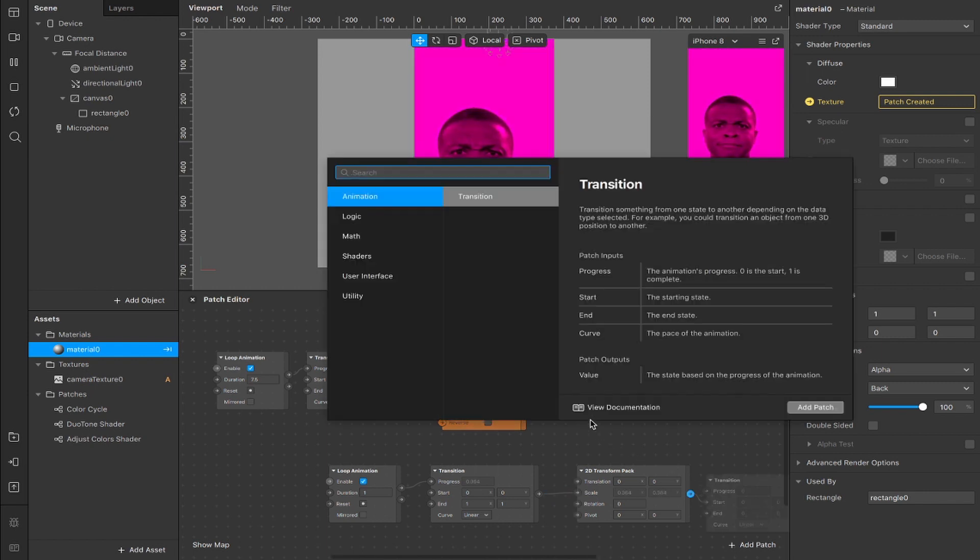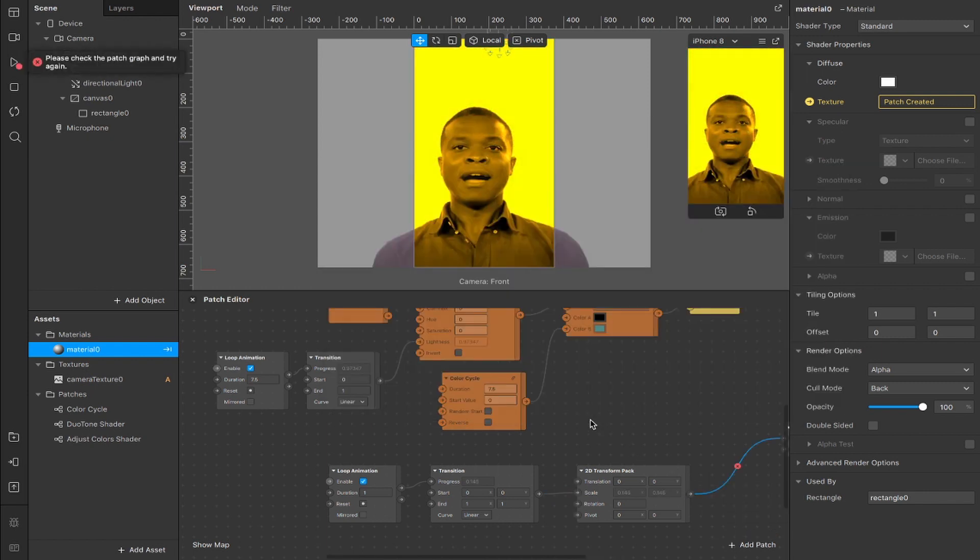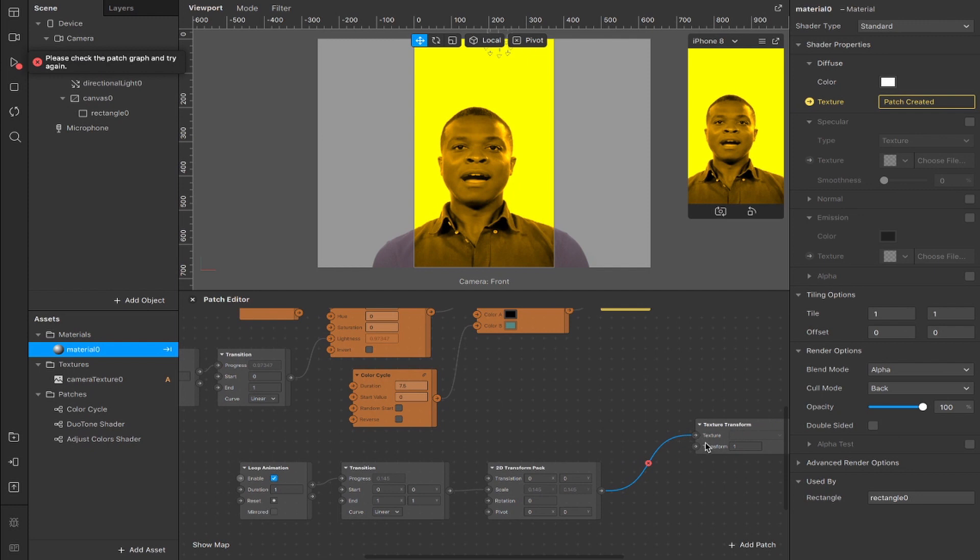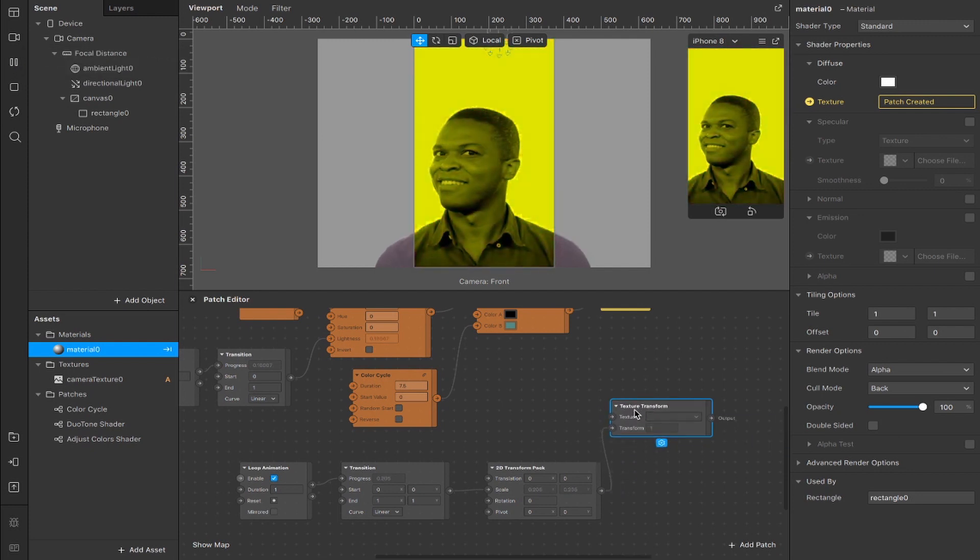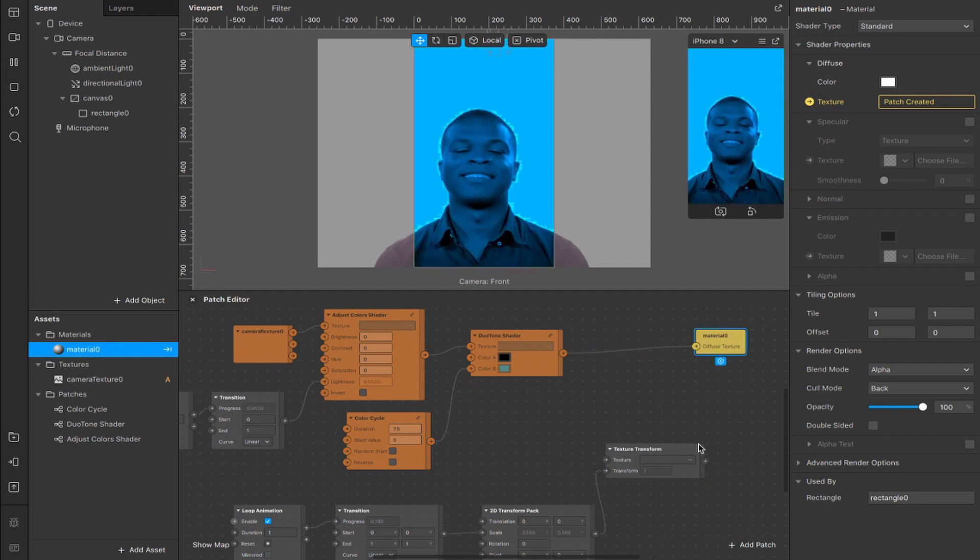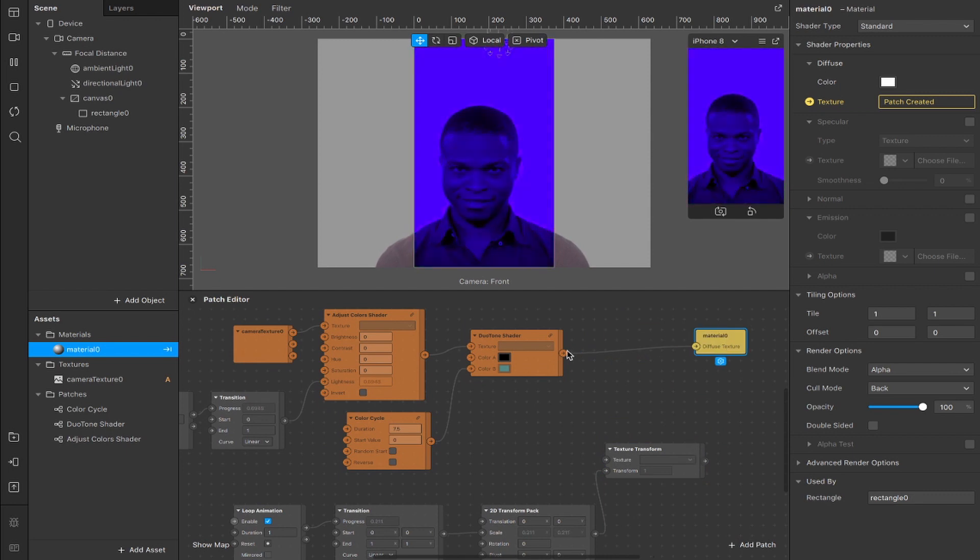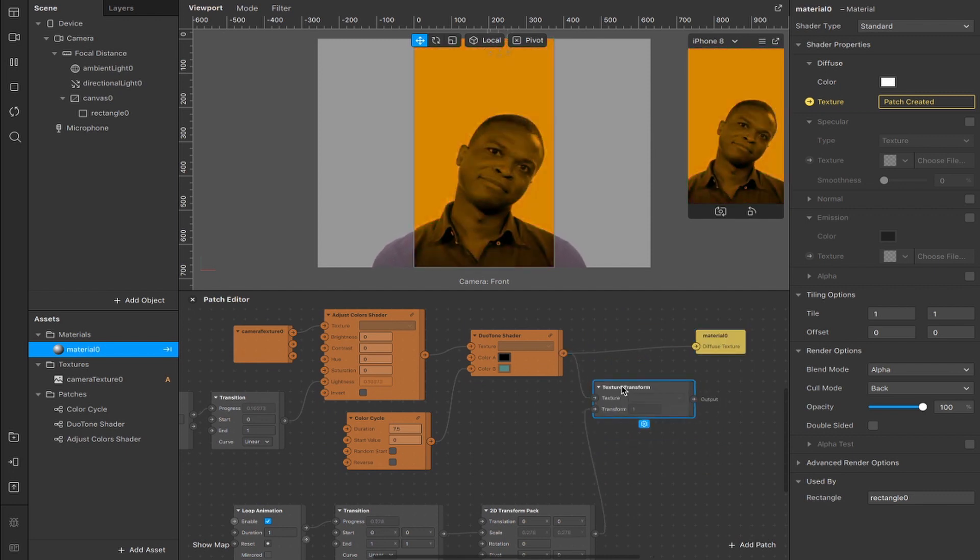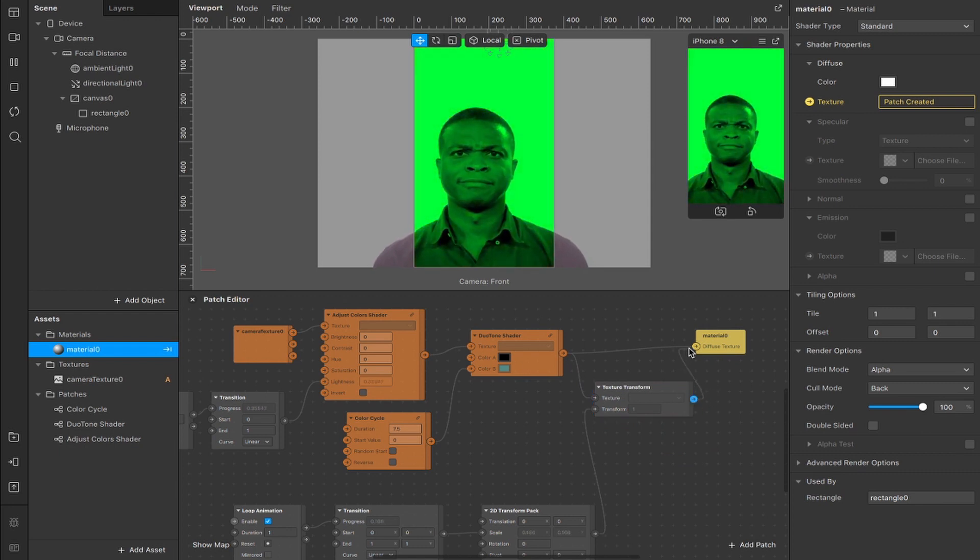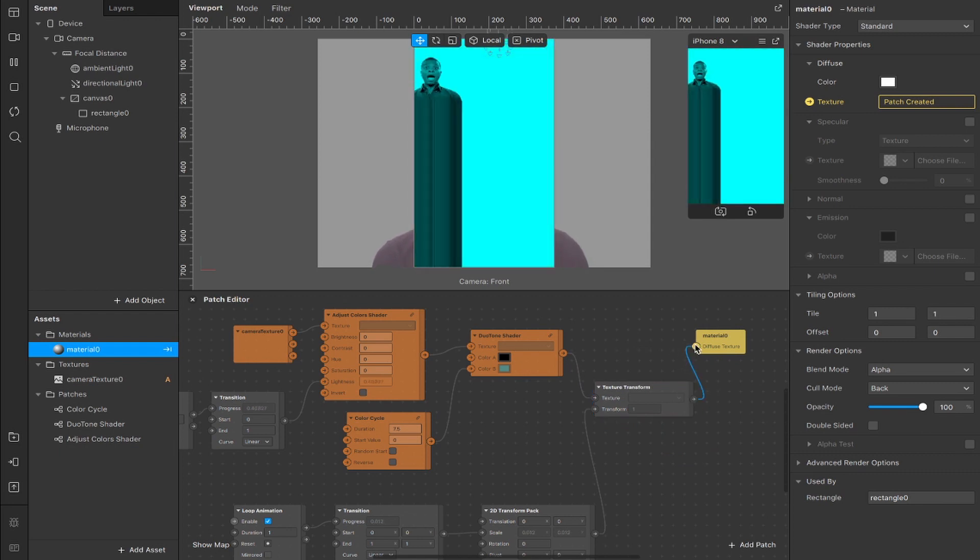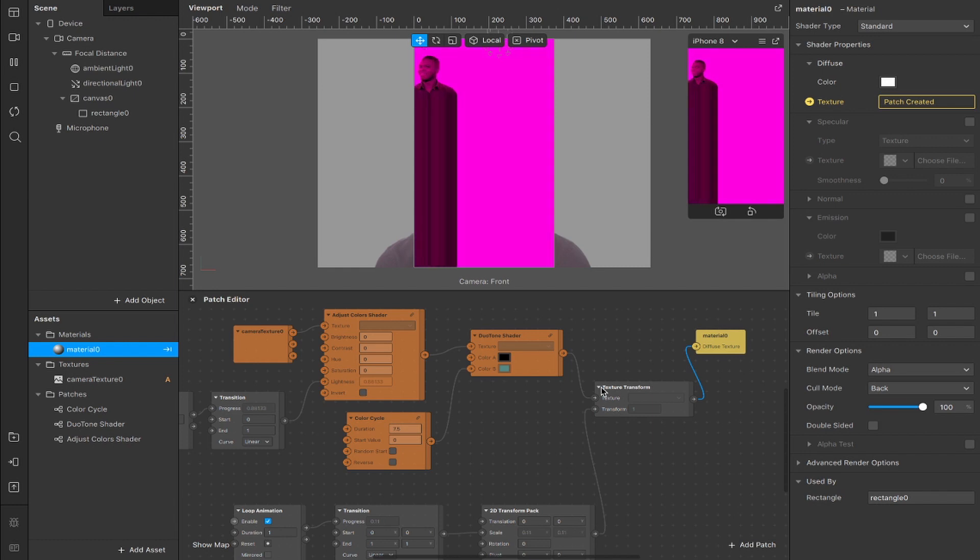Now I'm going to drag out from the 2D transform and create a texture transform and I'm going to drag that down here to the transform packs otherwise it's broken. What we're going to do now is move this out of the way and I'm going to plug the duotone shader into the texture input here and then this output goes into the material texture and you'll see the effect happening pretty swiftly.